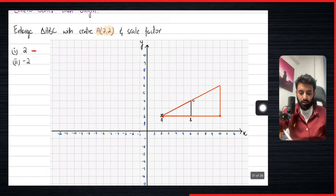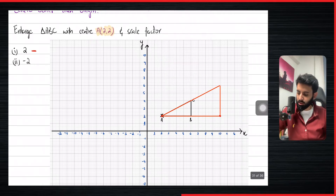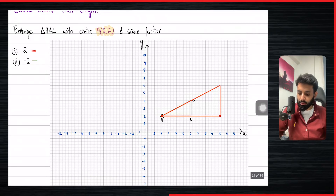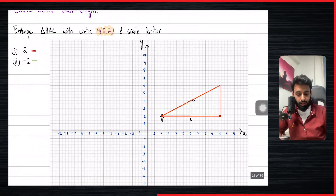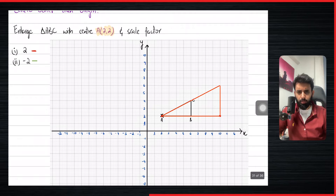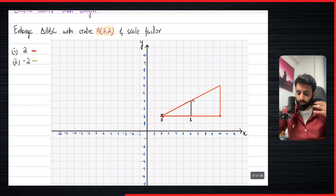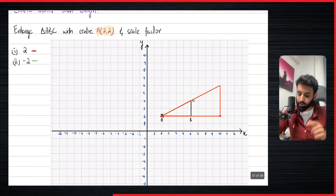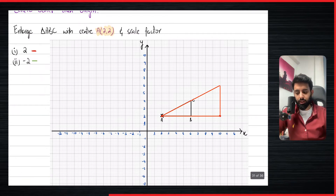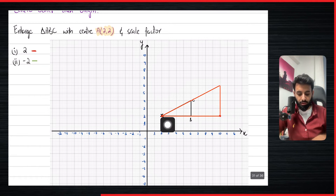Now we do part two, which I'm going to do in green. The scale factor is minus two. We should all know what happens when the scale factor is negative — the image is going to be larger than the object, but it's also going to be 180 degrees rotated about the center.